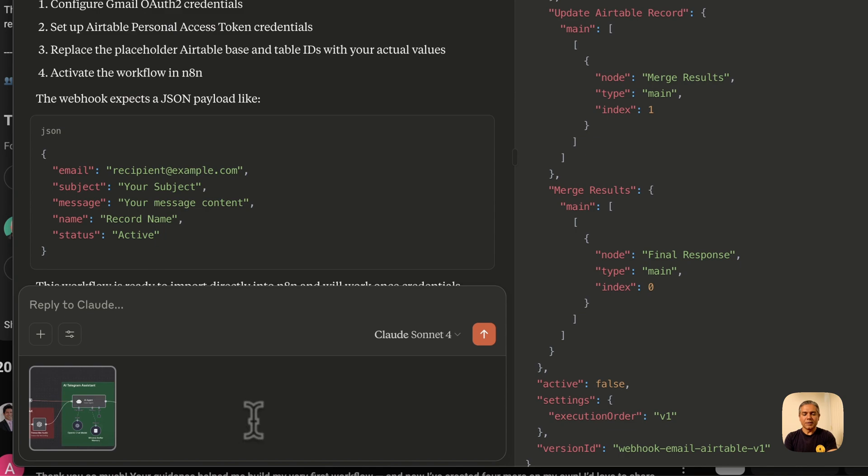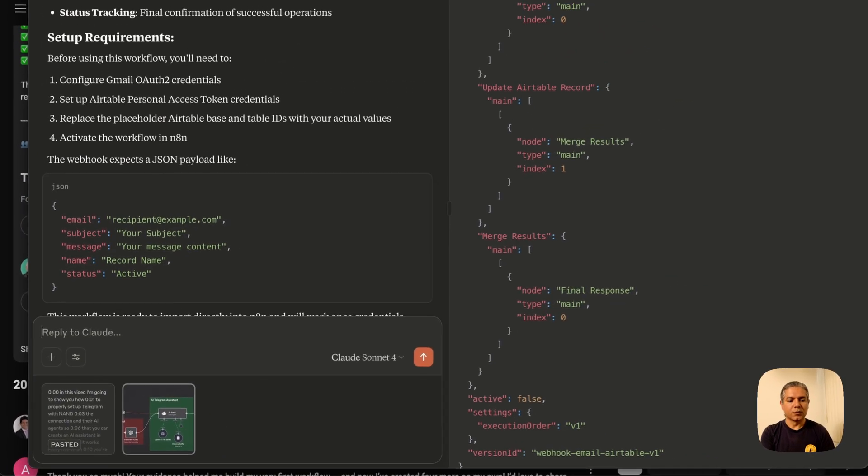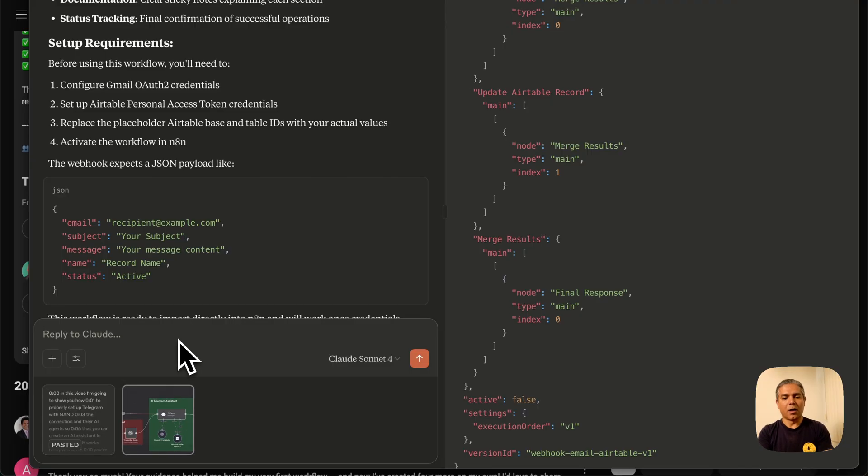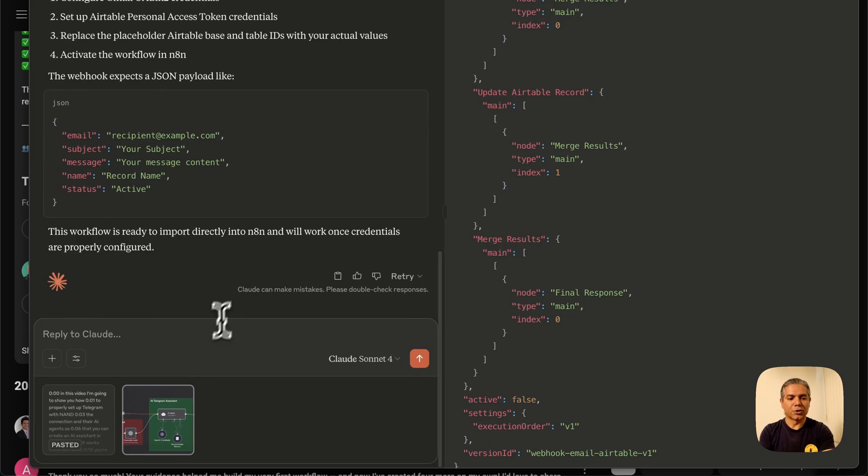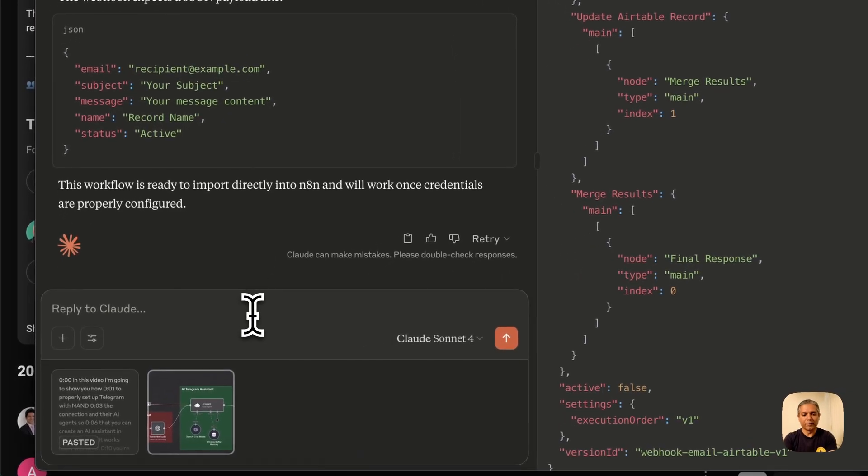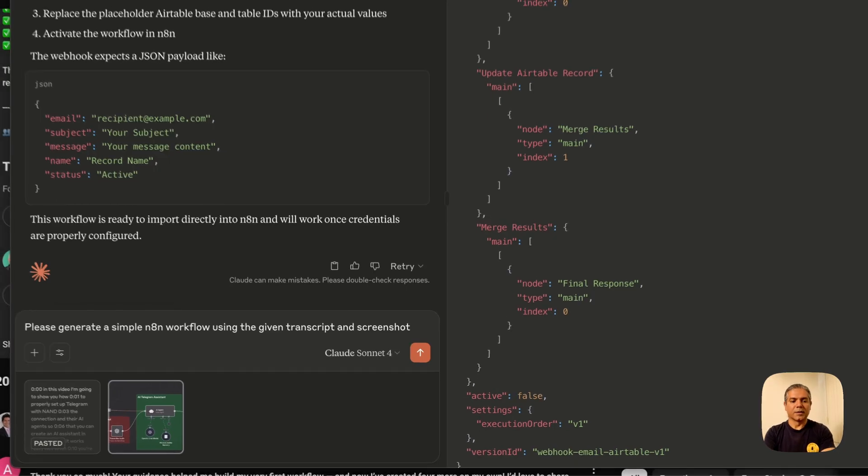Okay, so I've copied the entire transcript. And all you have to do is just come here and paste the transcript. And you will see the pasted transcript right here. Now let's prompt Claude to ask it to generate an N8N workflow using the provided transcript and the screenshot.